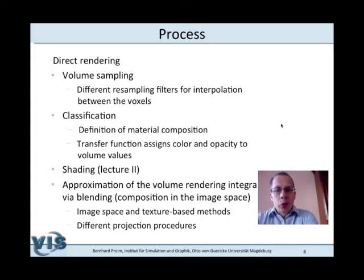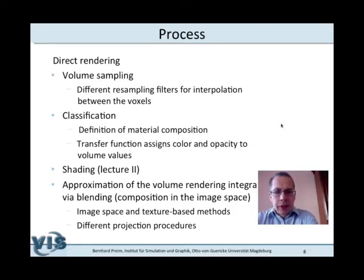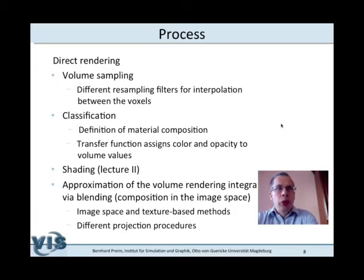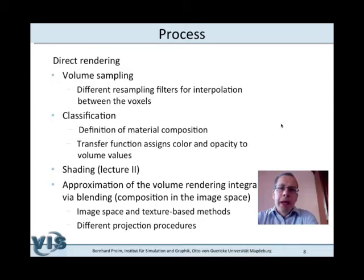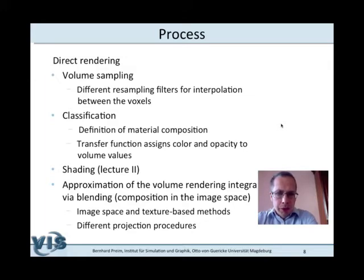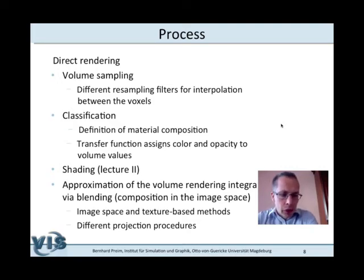What is the overall process? We have volume sampling, classification, shading, and finally blending where everything is composed in image space. Volume sampling means that we traverse the volume data, locate certain sampling points, and interpolate the value at these sampling points — because they will not be exactly in the middle of a voxel. That gives us interpolated values at sampling positions, which is used as input to define a material composition and finally a transfer function. The transfer function assigns color or gray values and opacity to the interpolated values.